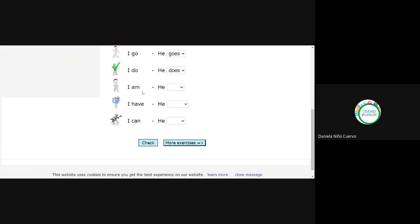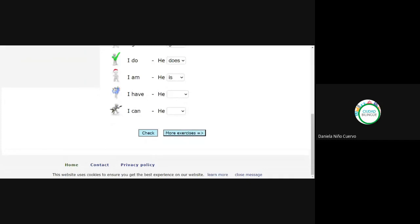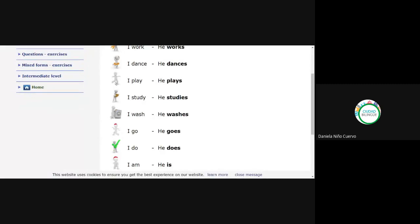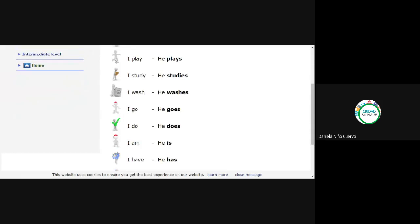Let's check — all correct: I work / he works; I dance / he dances; I play / he plays; I study / he studies; I wash / he washes; I go / he goes; I do / he does; I am / he is; I have / he has; I can / he can. Questions or doubts about this exercise?